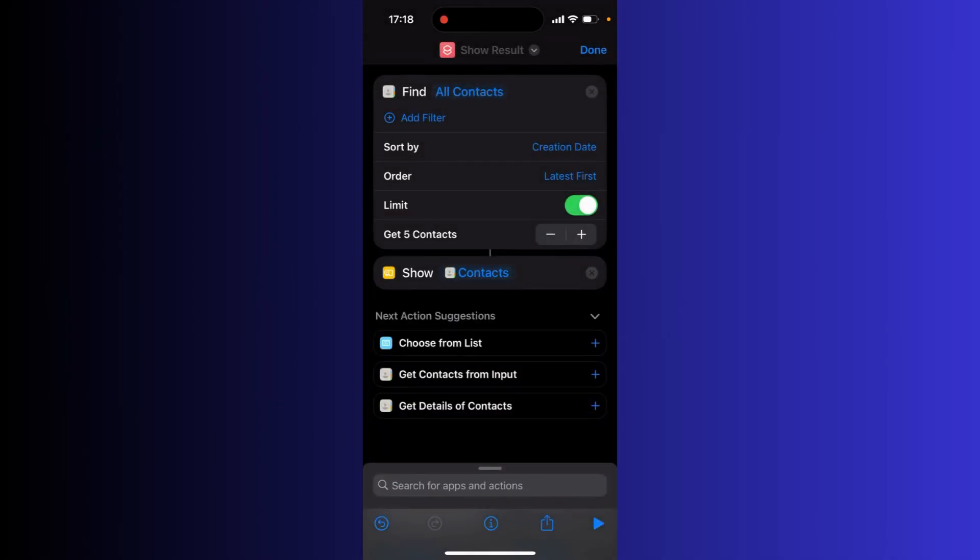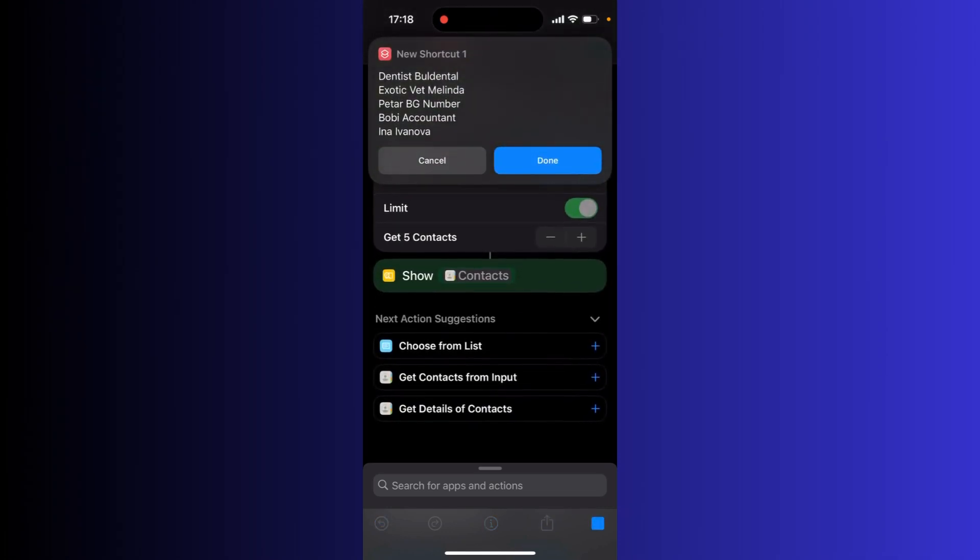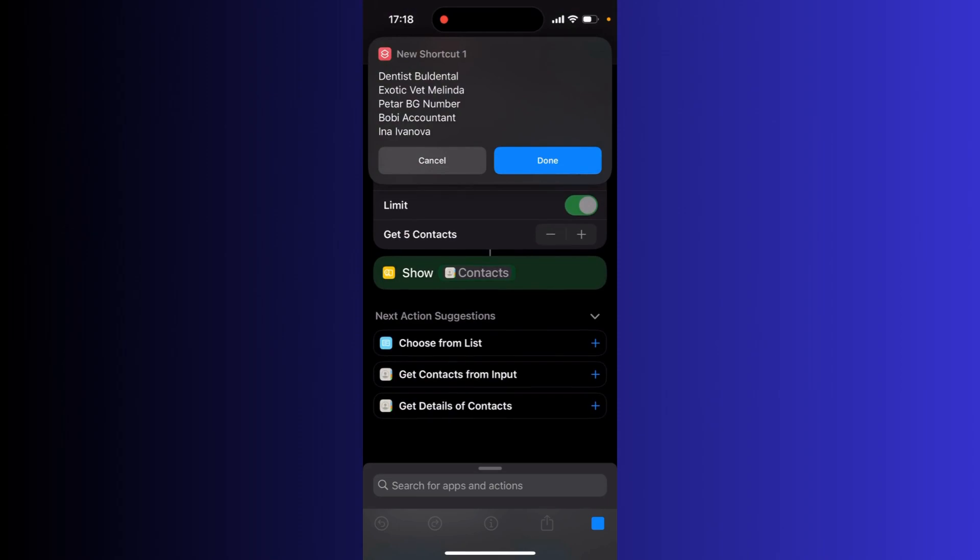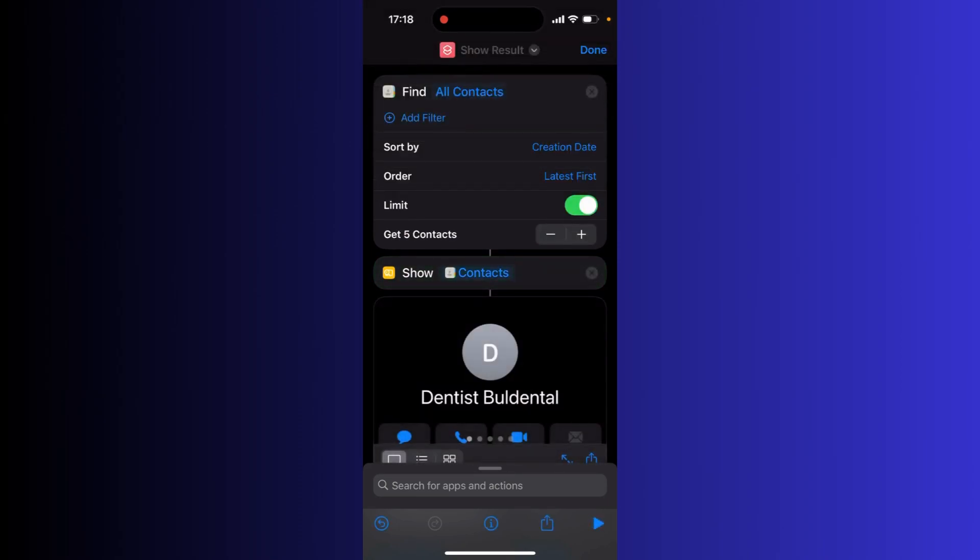And now a play button at the bottom right corner should have appeared. Simply click play, and now you can see all the recently added contacts on this iPhone.